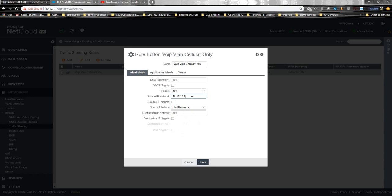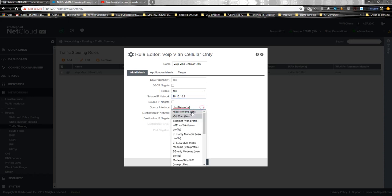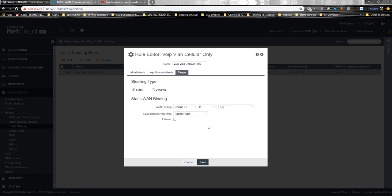You could actually even, if you don't have a VoIP VLAN and you have specific LAN IPs, just say that this is the phone on your local area network and you want to bind that phone to only go out the cellular interface. Then you would do that and you would save that.